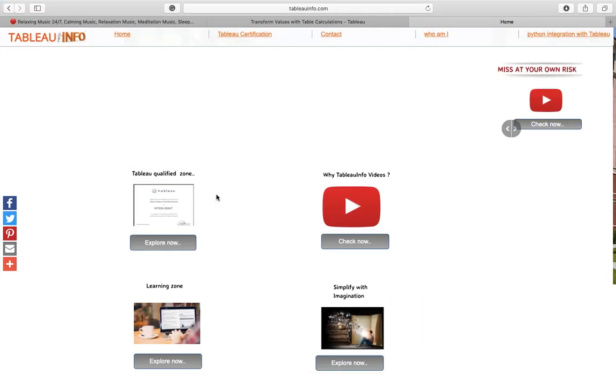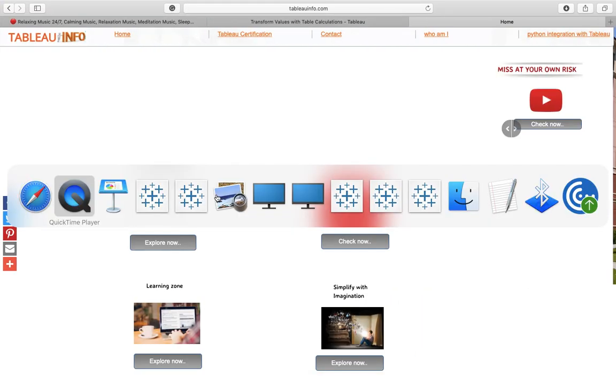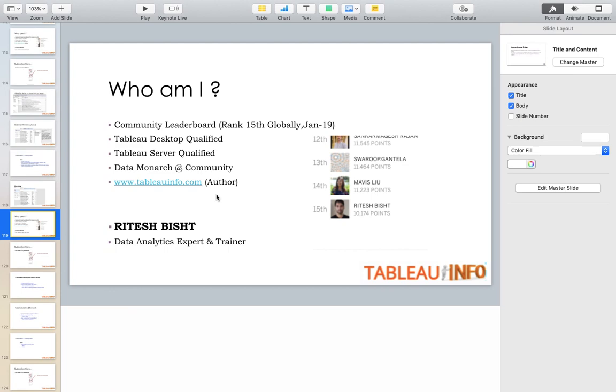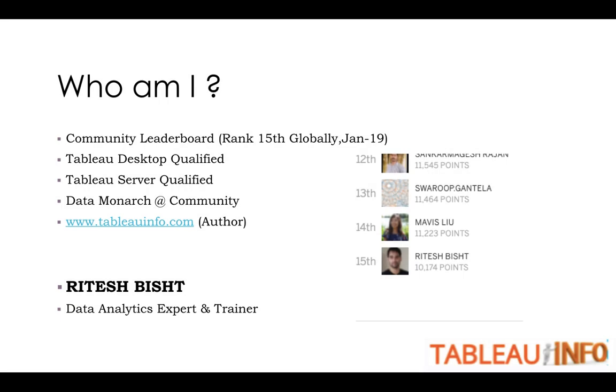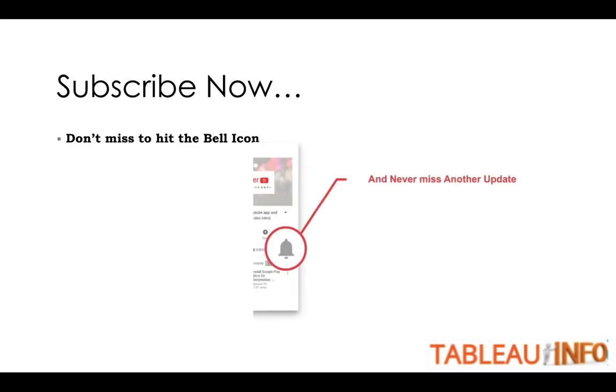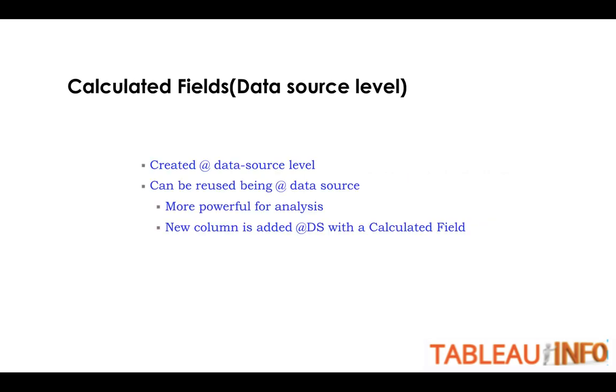Welcome everyone to tabloinfo.com, this is Ritesh. Subscribe to my channel if my videos are making sense to you. Don't miss to hit the bell icon to get regular updates.